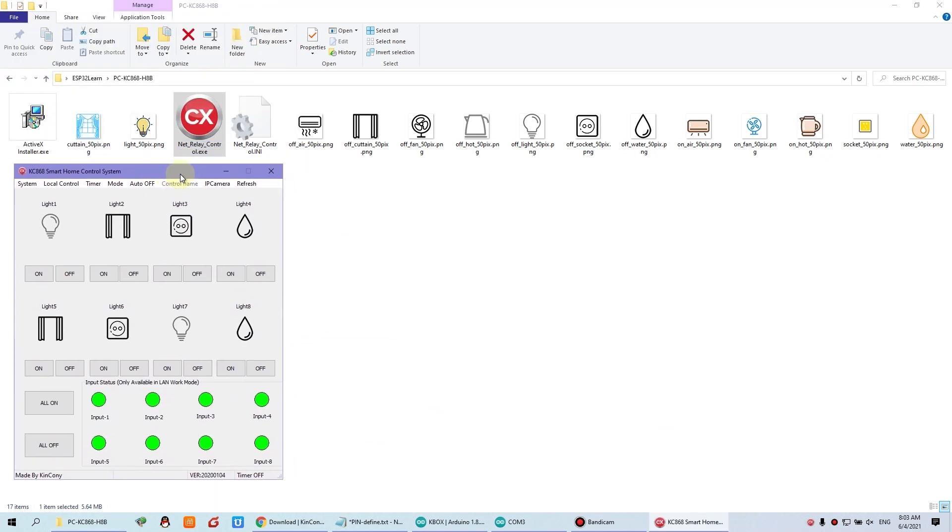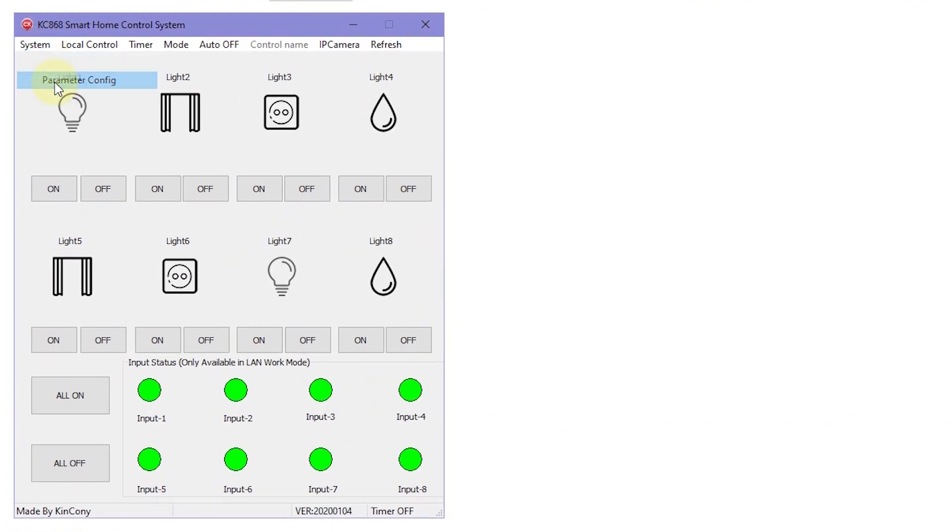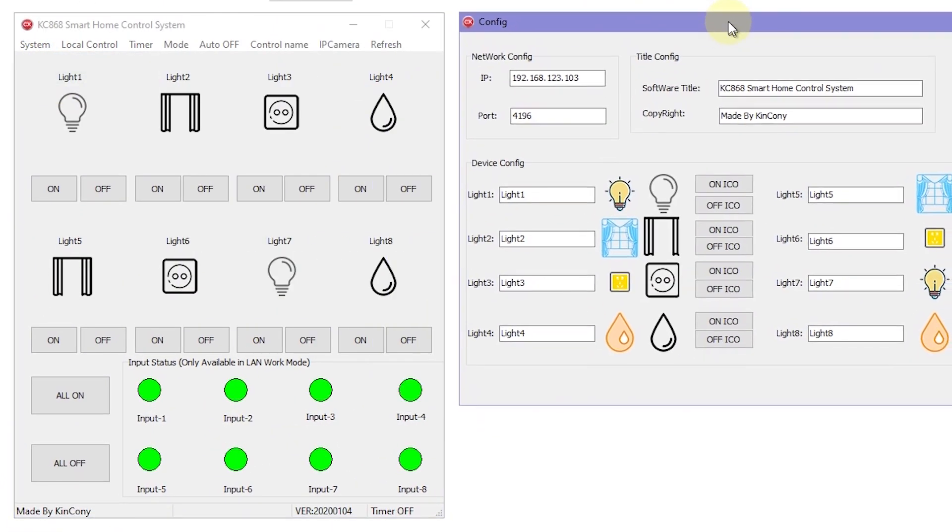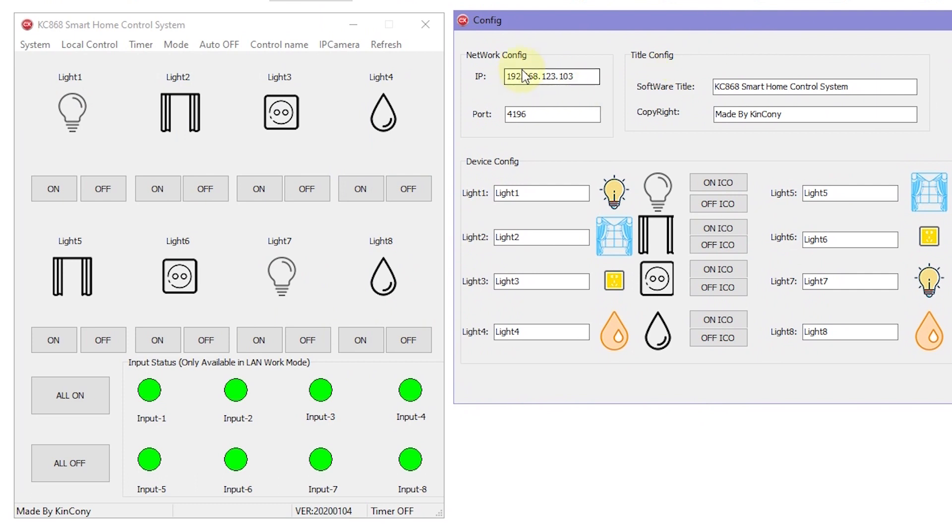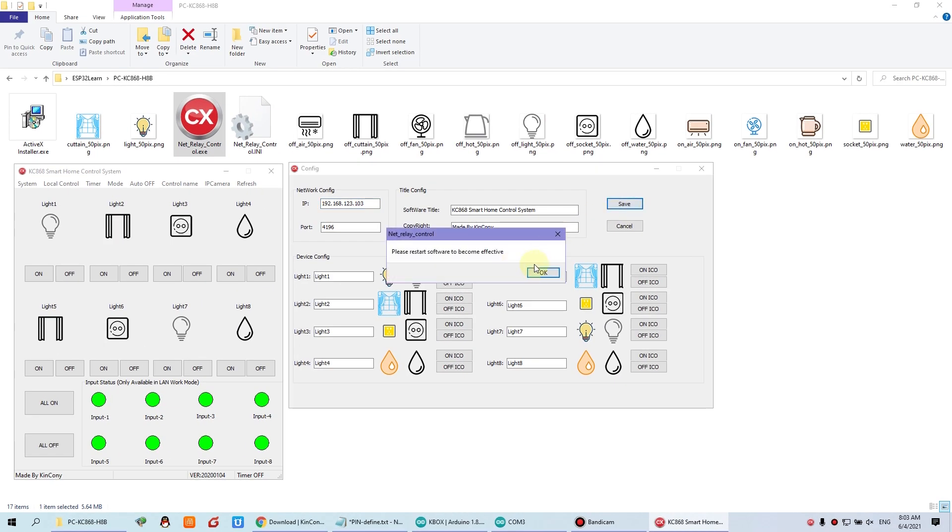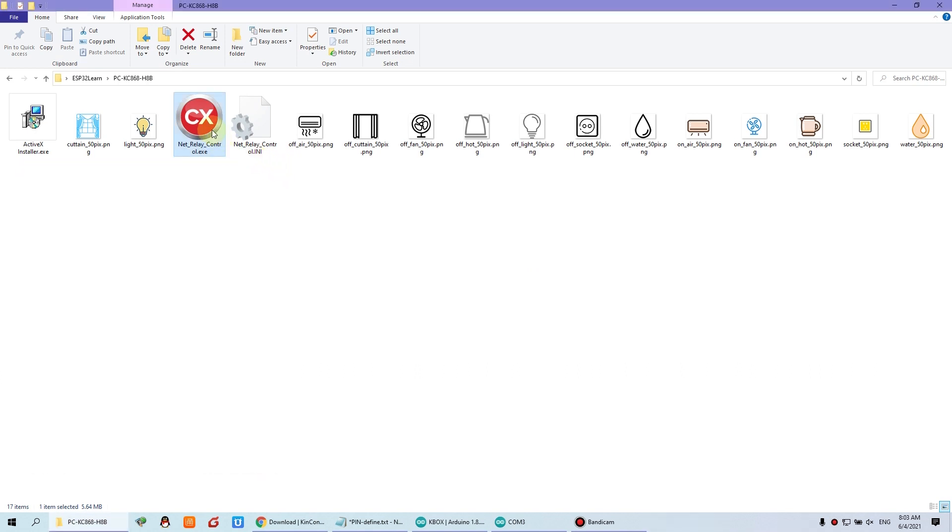And now you need to configure the IP address. Like this. Just click this IP and this port. As the key box, just press save. And when saved complete, you need to close the software and re-open again.